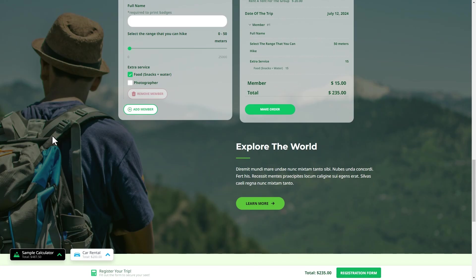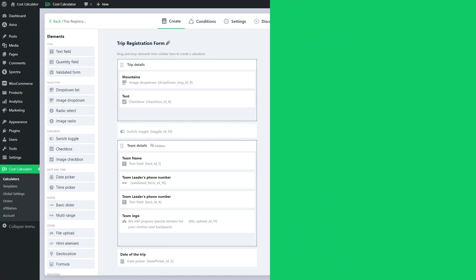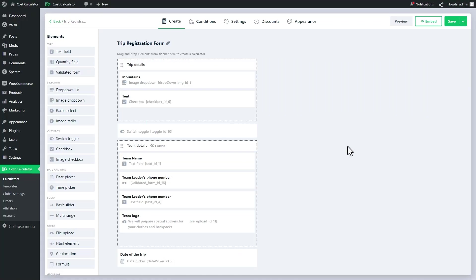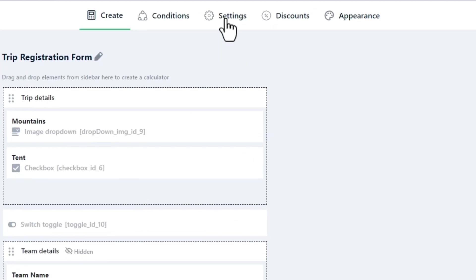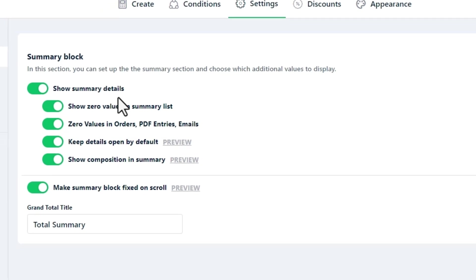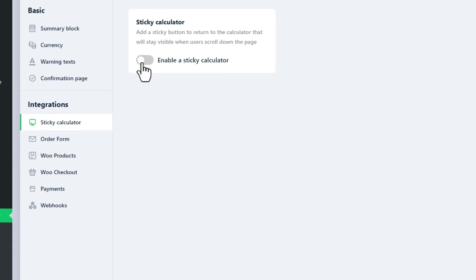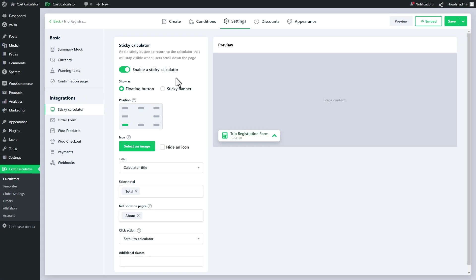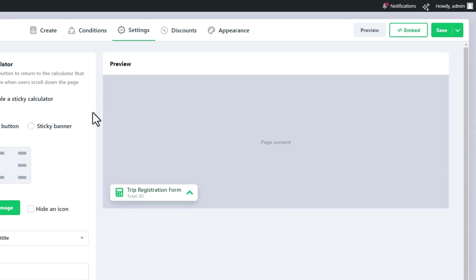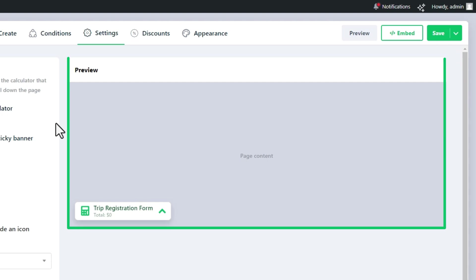To start using the sticky calculator, go to individual settings in any of your calculators, then click on sticky calculator and enable it. You will see a preview on the right showing you how it will look on your page as you make changes.